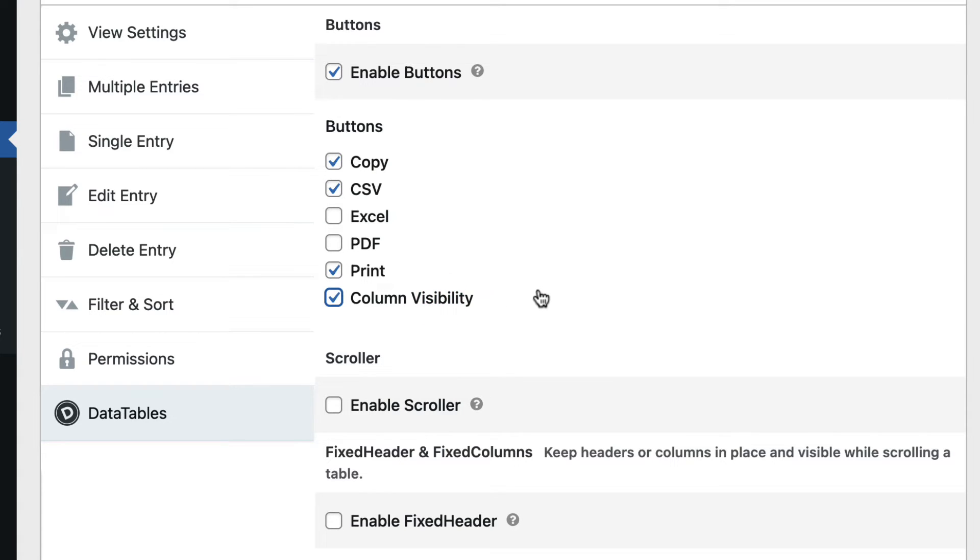if your table has many columns. Clicking that button allows you to turn certain columns on and off so they're either visible or not.